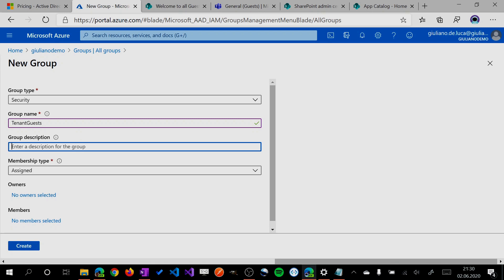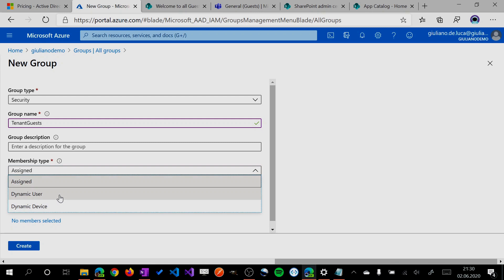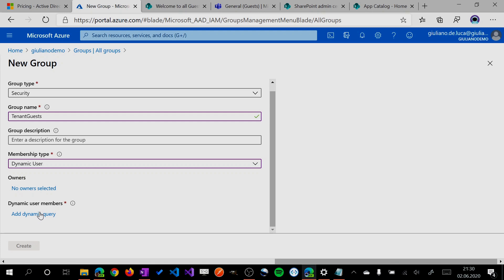Here you have to select Dynamic User because we want to create a dynamic group. Another important thing is you have to decide who is the owner of this group, and most importantly, you have to define the rule.